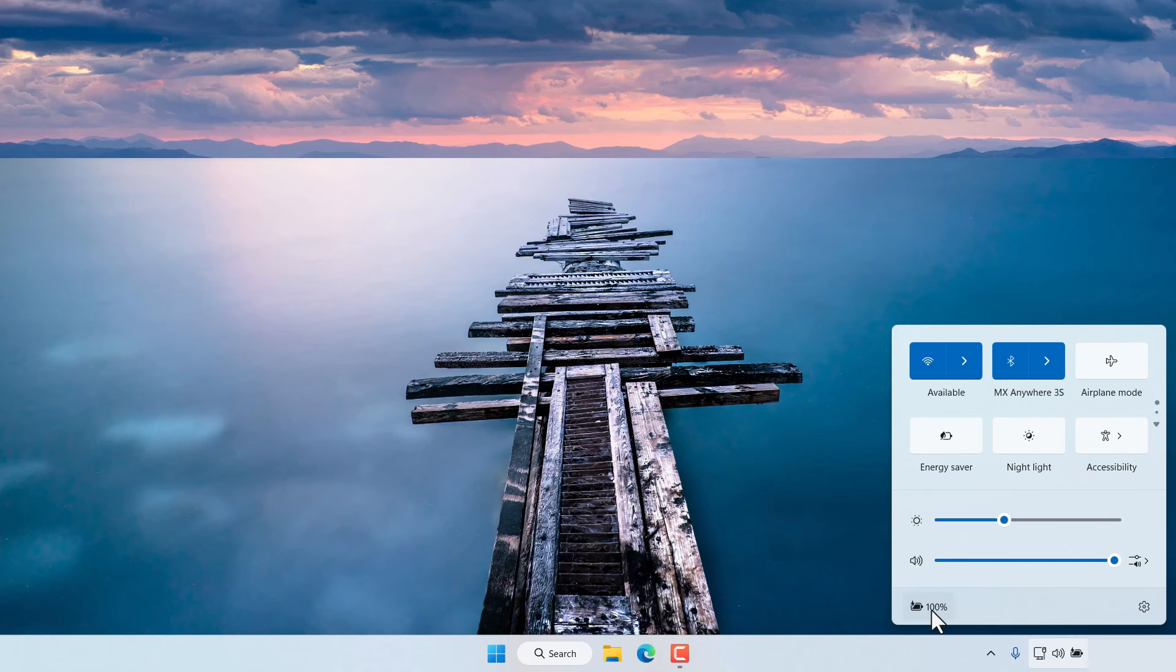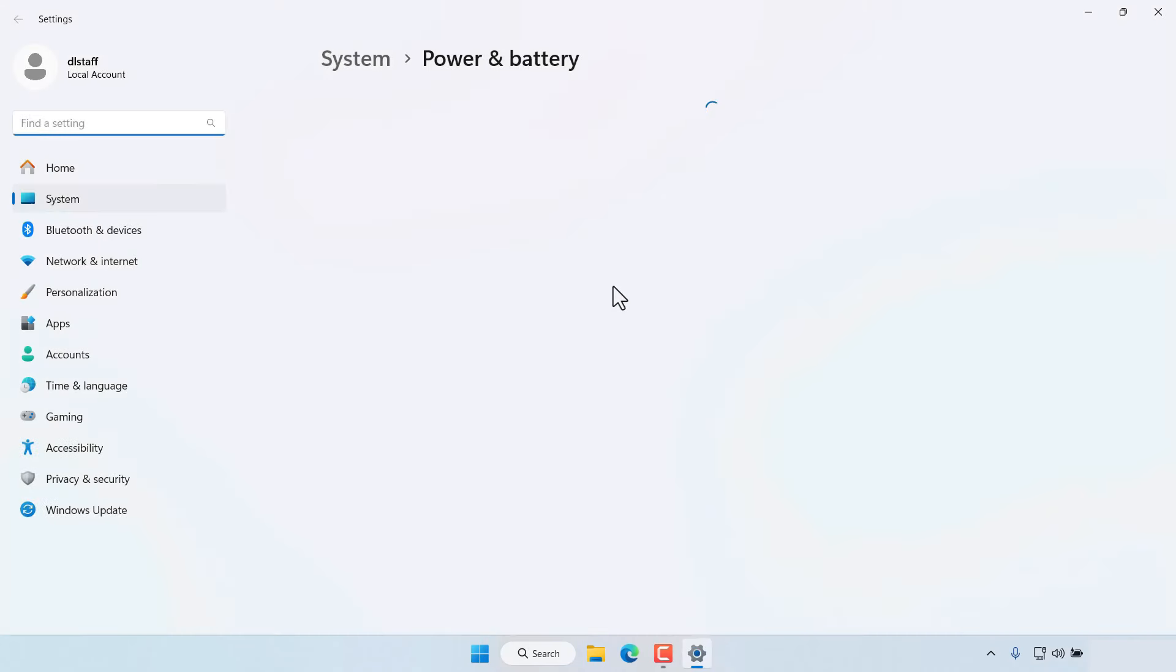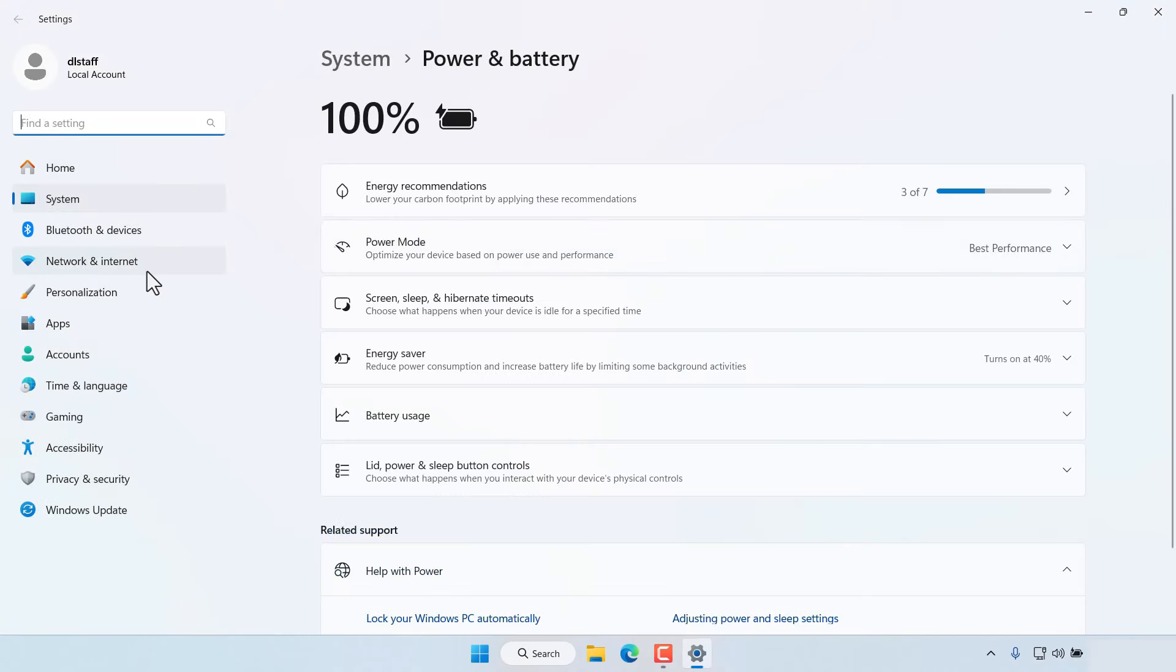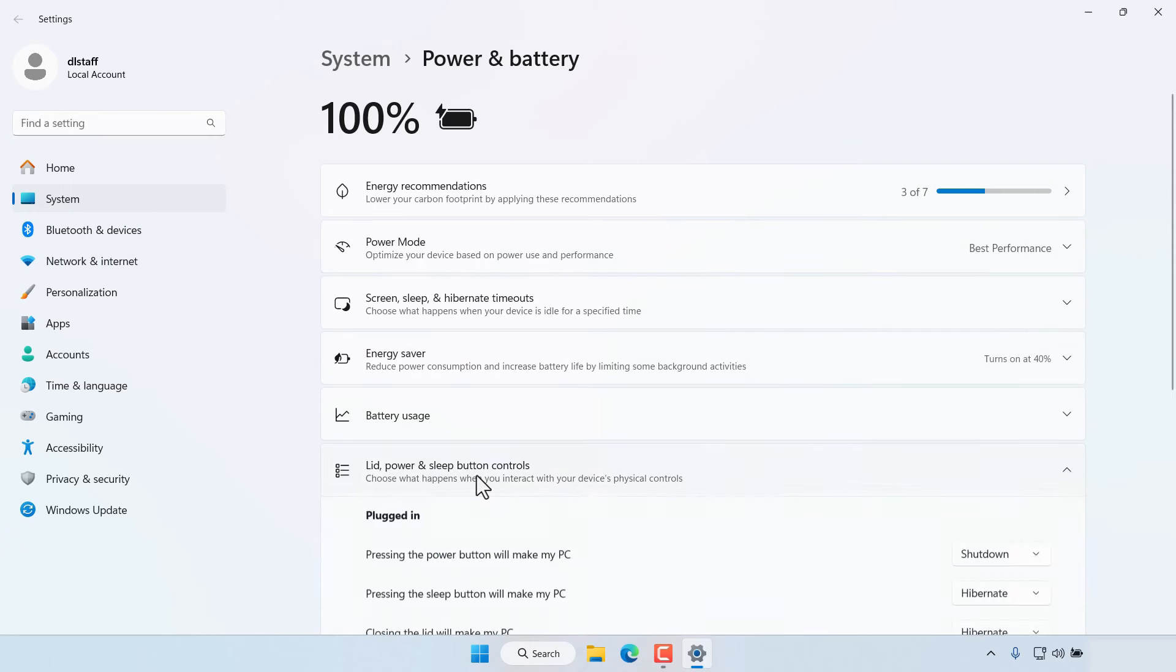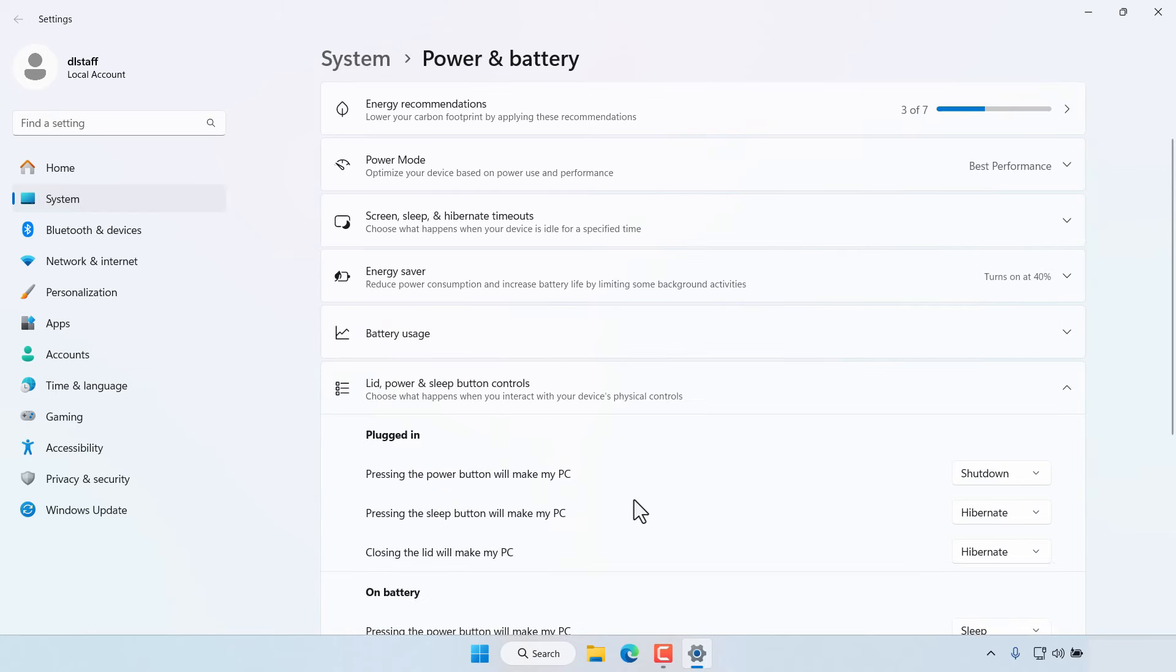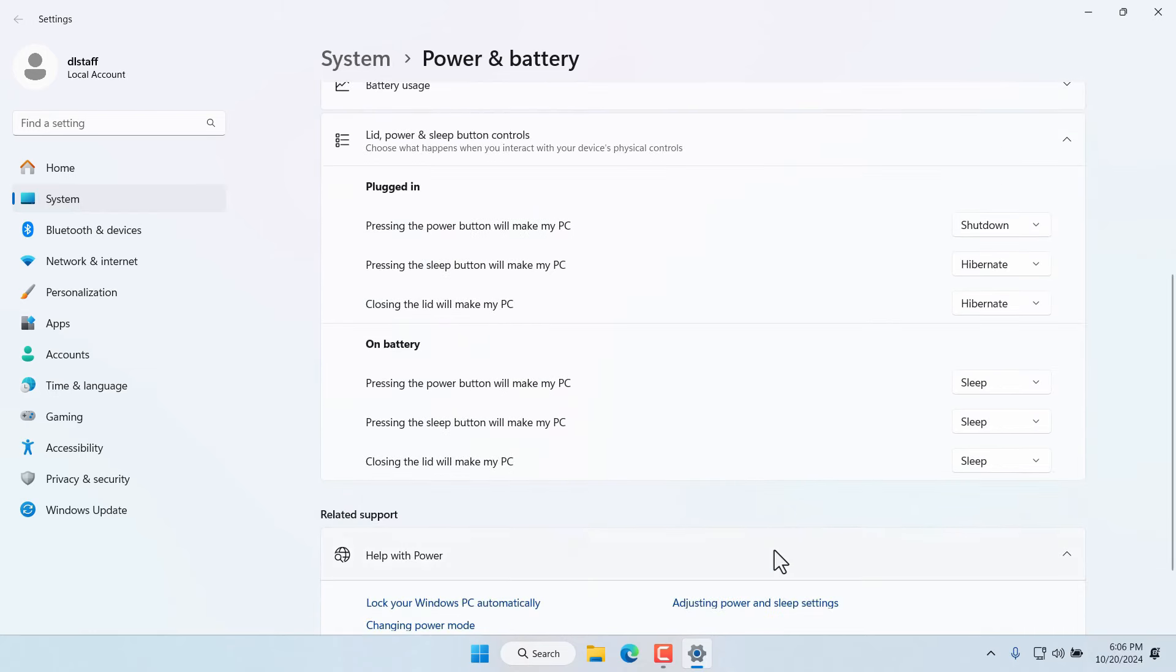While you're in quick settings you can click on the battery icon in the bottom left and that'll take you to the power settings for your computer and you can change the power mode from here and the usage and what happens when you close the lid and when you press the power button and so on in your computer.